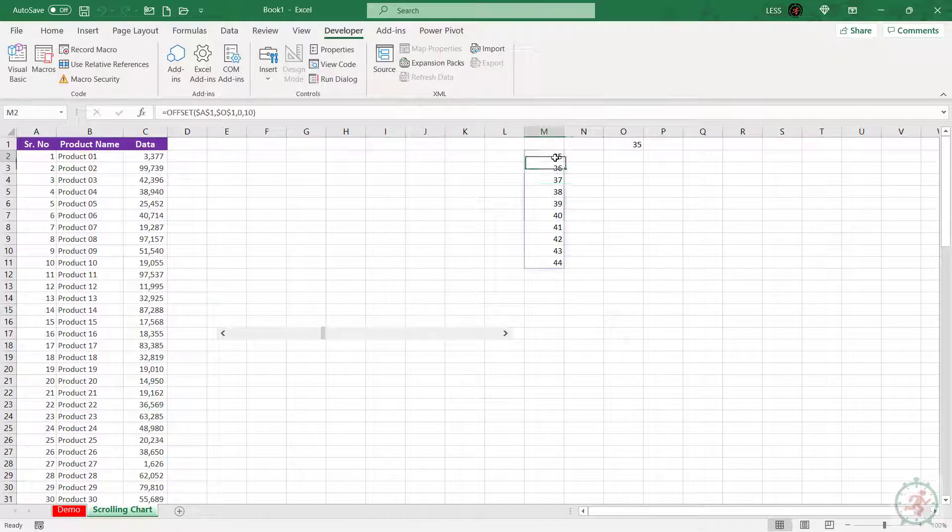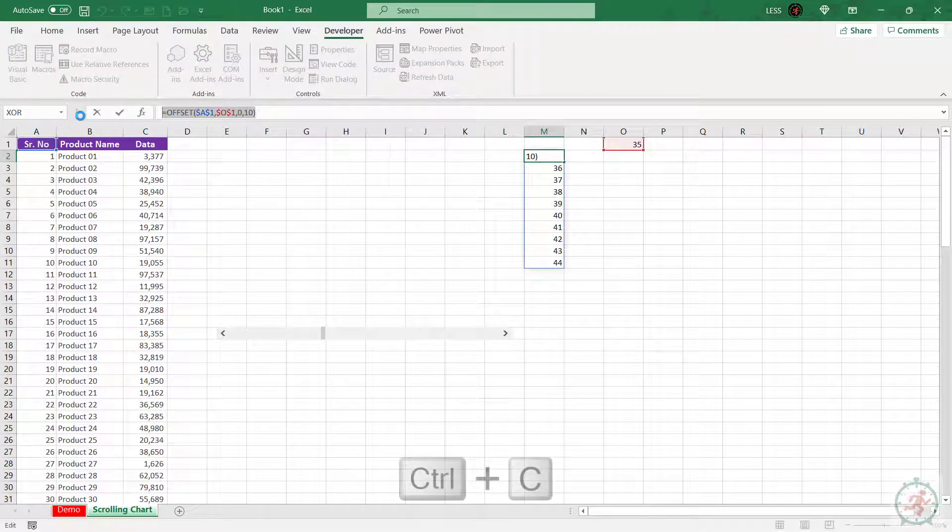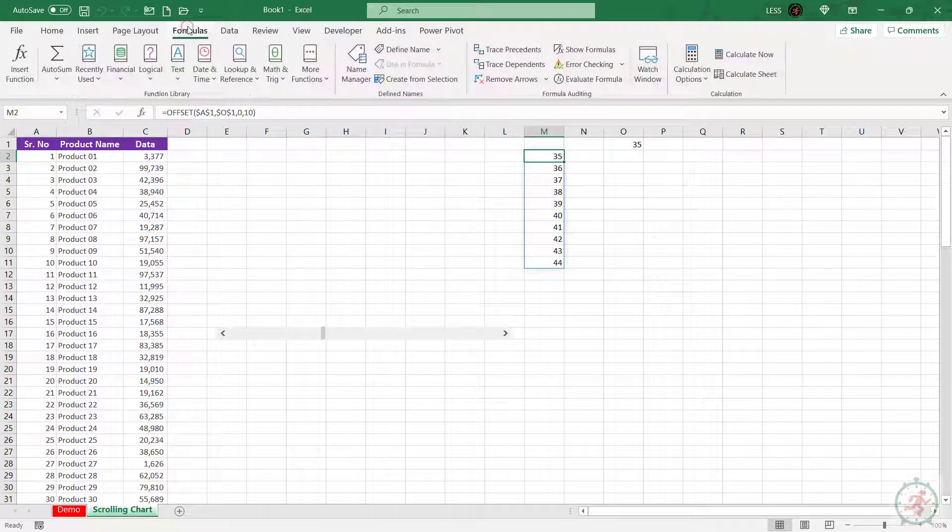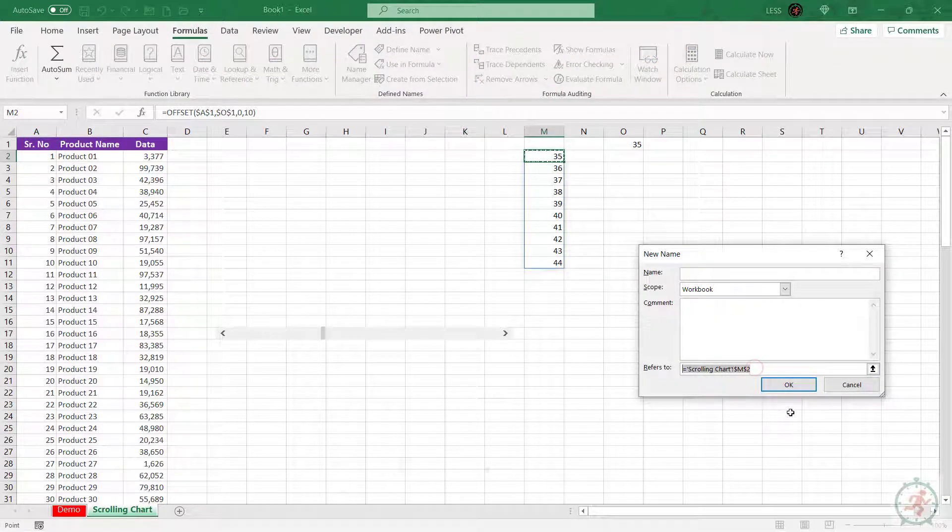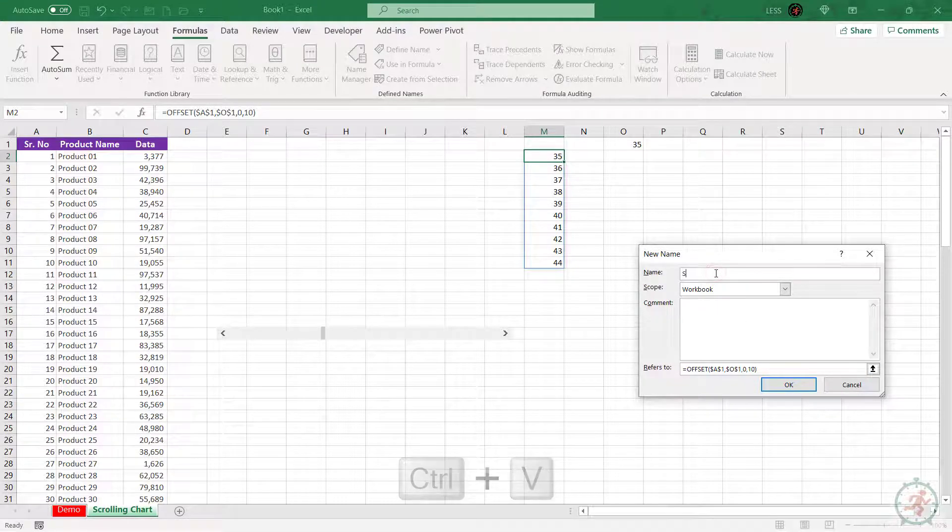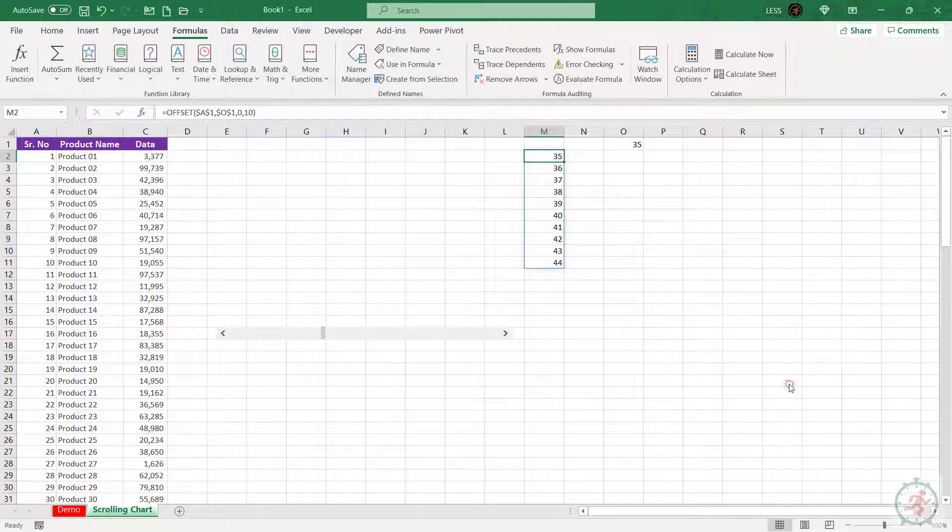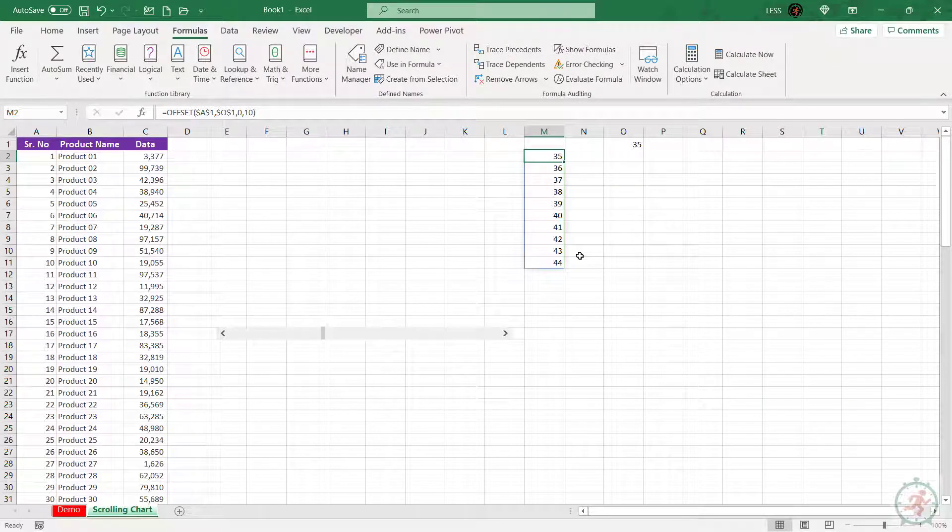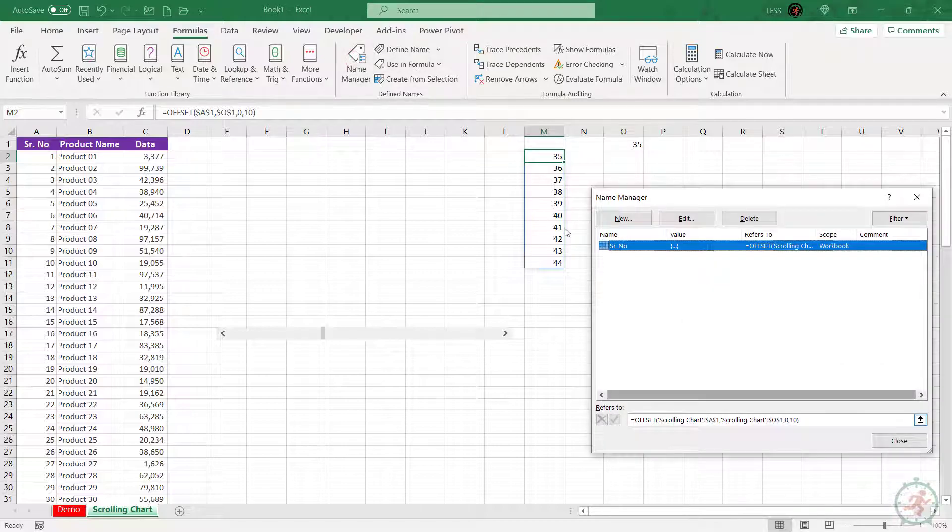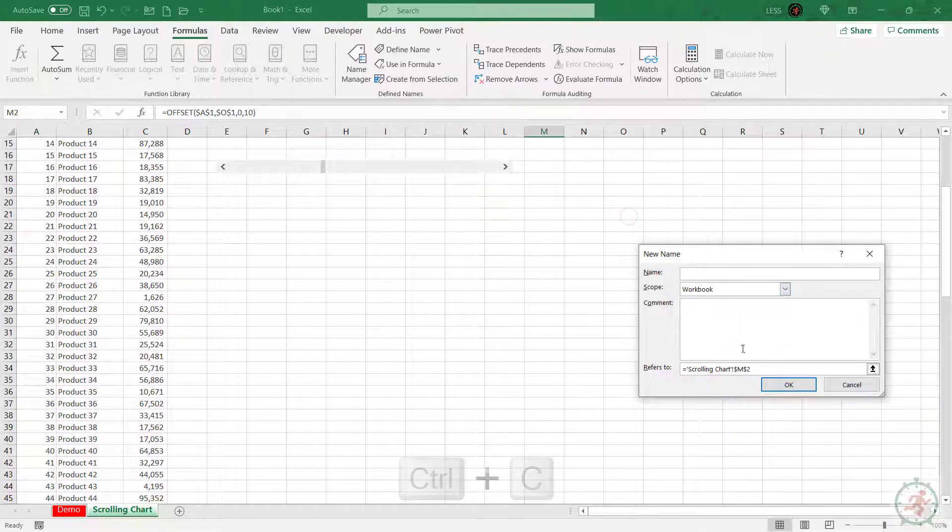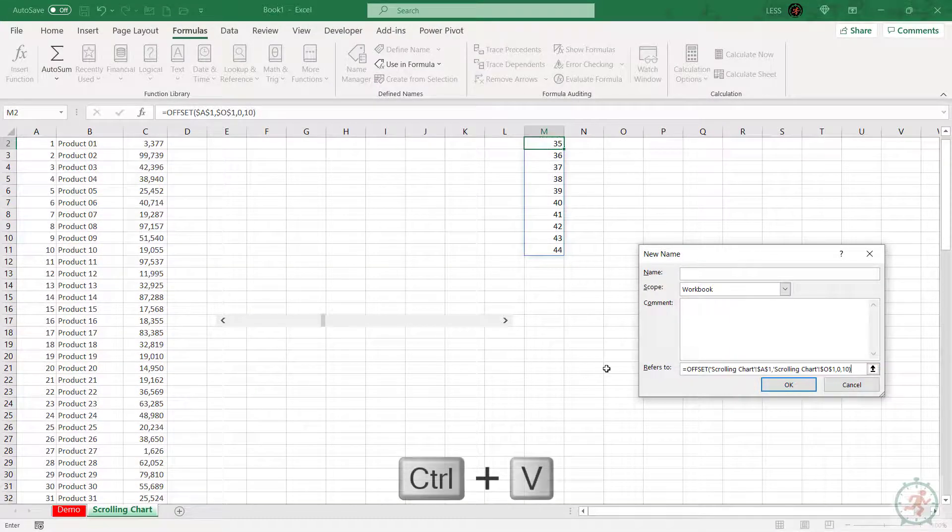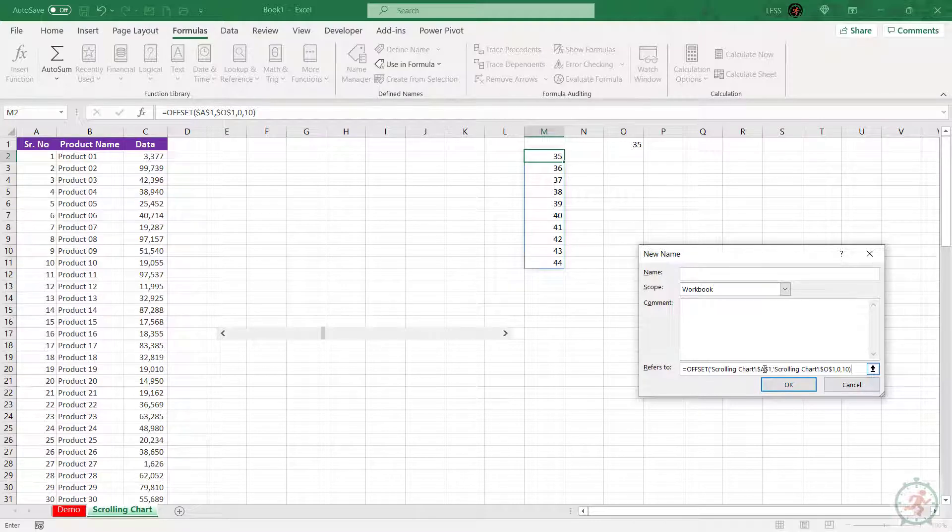Now let's copy this formula. To define the name, go to the Formulas tab, click on Define Name, and paste the formula. Then change the reference cell from A1 to B1, which is the product name column.